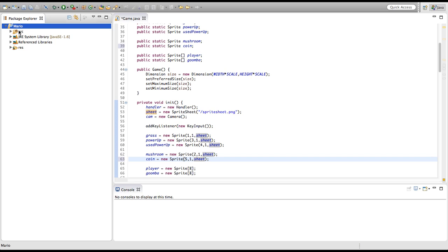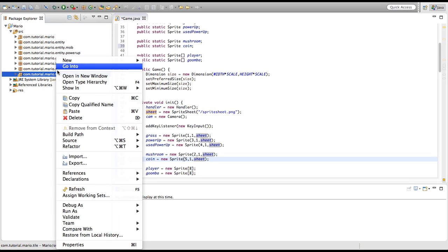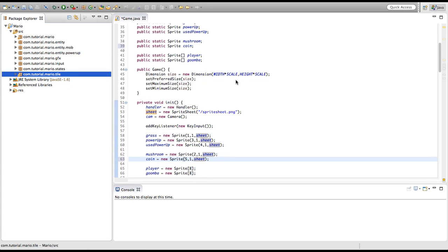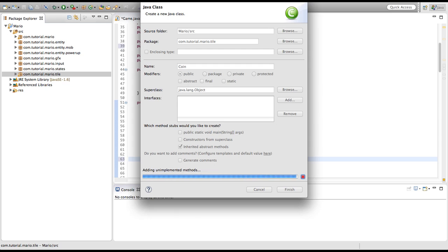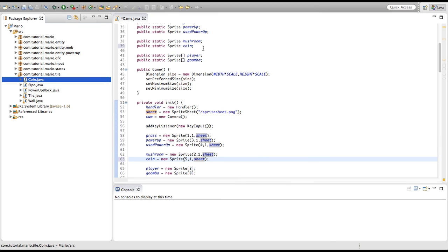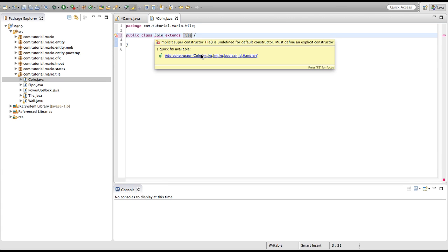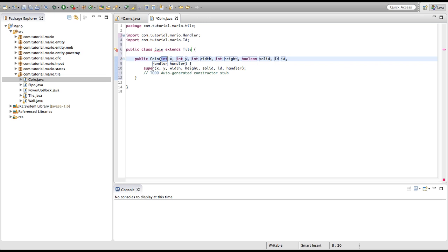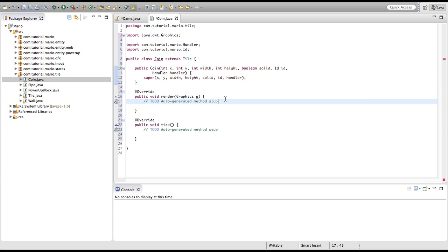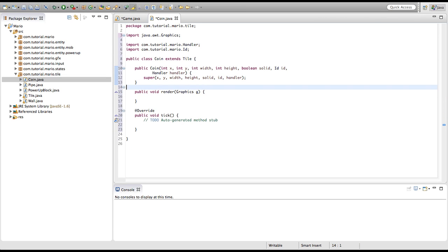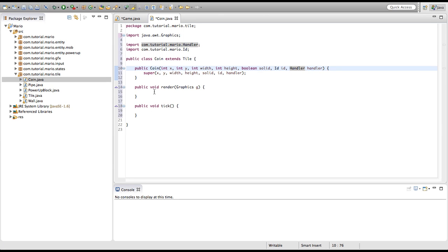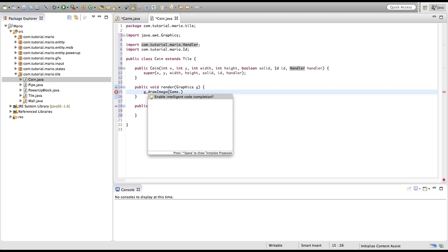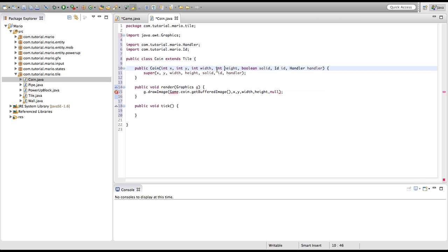Now we're going to go into our tile package, right click on it, go to new class, and call it coin. Because coin is going to be a tile it needs to extend tile, and of course we need to add the constructor for it and add our abstract methods render and tick. Because I have a sprite for coin, I'm just going to draw it using our coin's render method. It's our usual g.drawImage, game.coin.getBufferedImage, then the x and y. The width and height will be width and height, and the observer will be null. We need to import game of course.